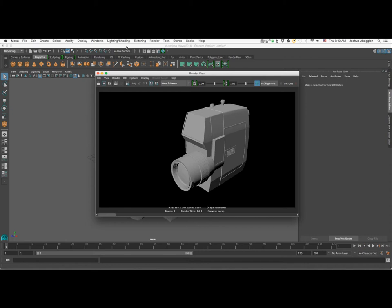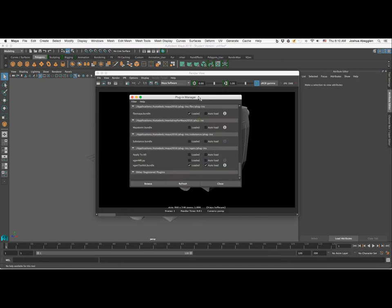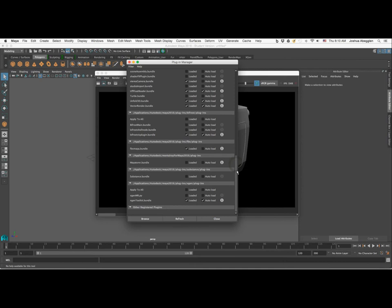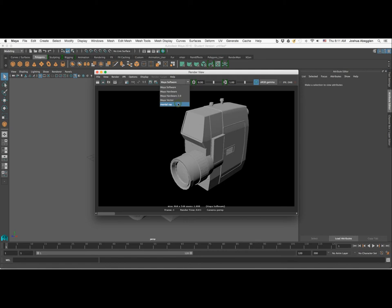We want to use the Mental Ray rendering engine, but it's not featured here by default. You'll need to install it — it does not come natively with Maya 2016. Do a Google search for Mental Ray Maya 2016 to find the plug-in and download it. After installing, click on Windows, come down to Settings and Preferences, and go to your Plug-in Manager. Scroll to the bottom and find the plug-in called Maya2MR.bundle. Select both Loaded and Auto Load so it loads each time you open Maya. Back in the render view, Mental Ray will now be one of your options.